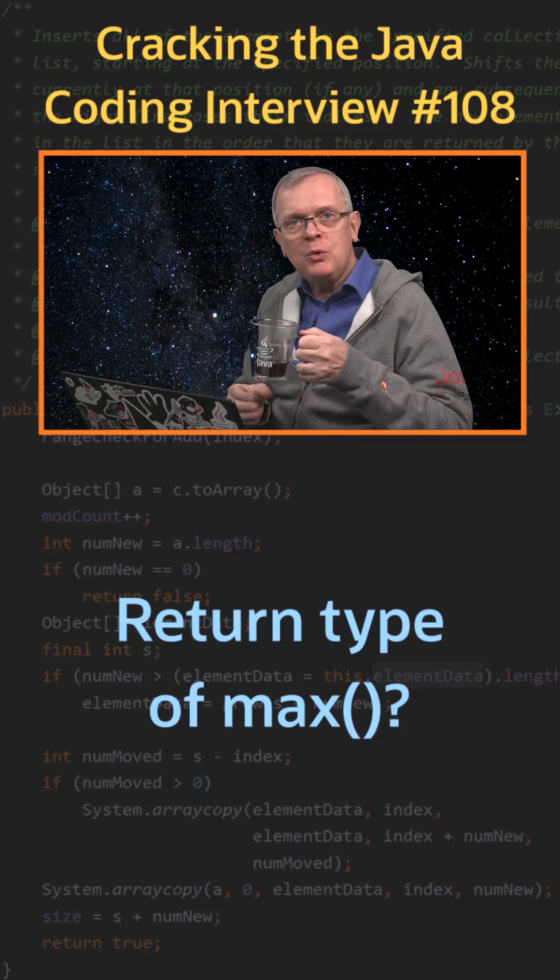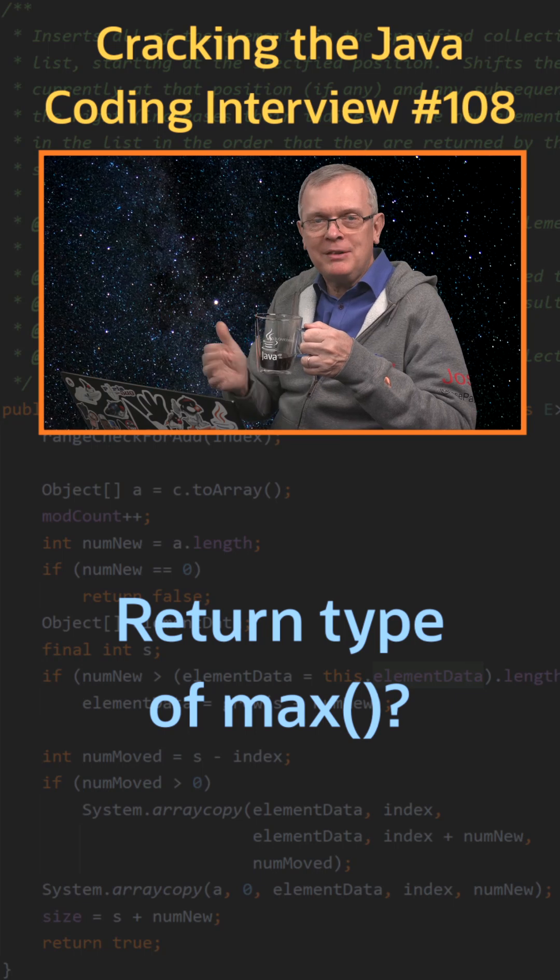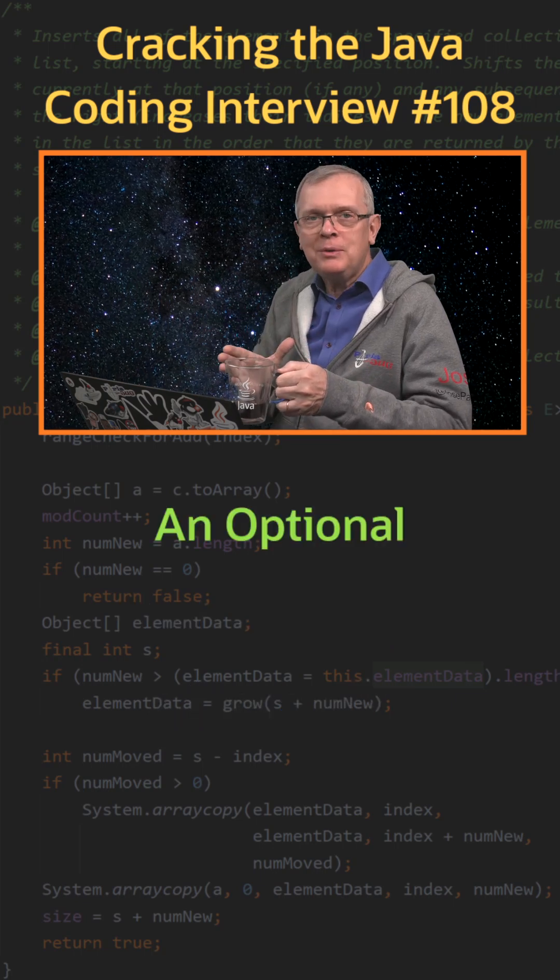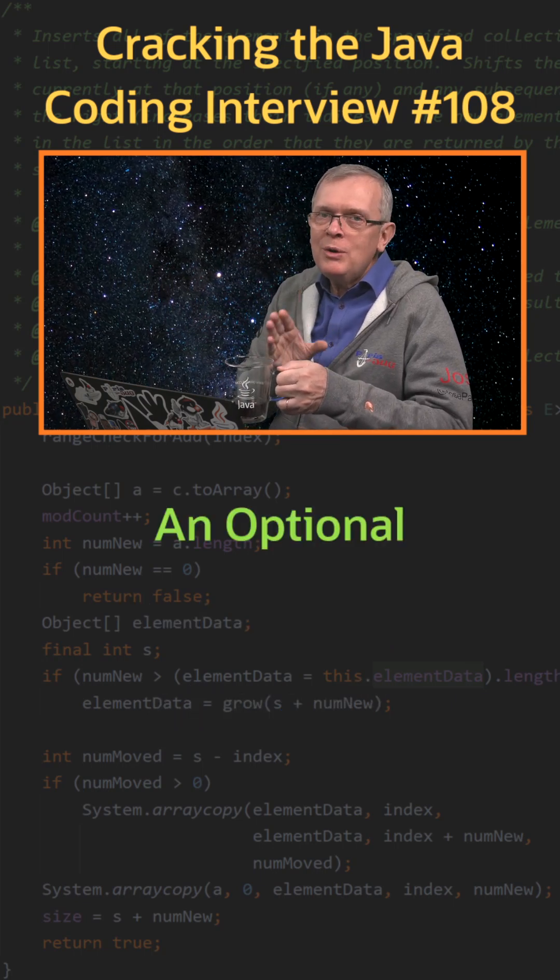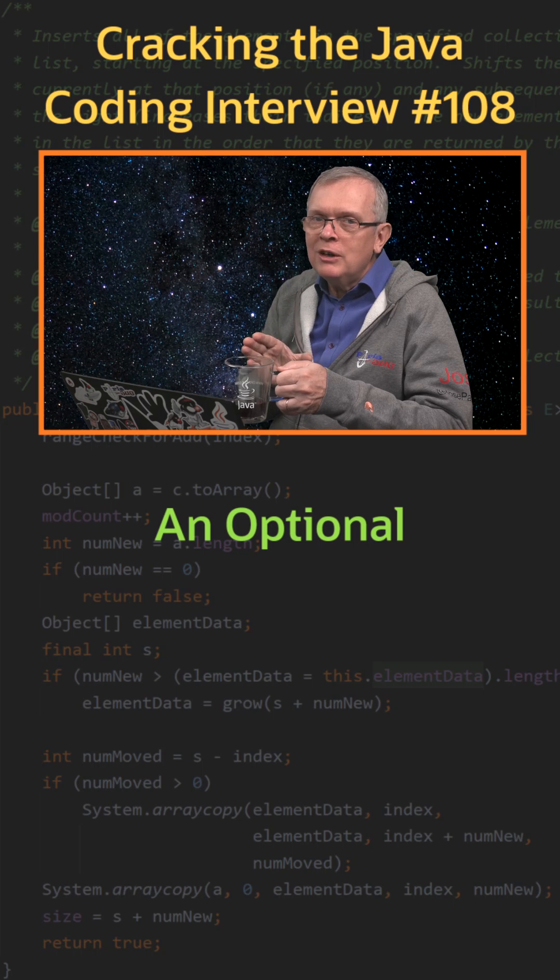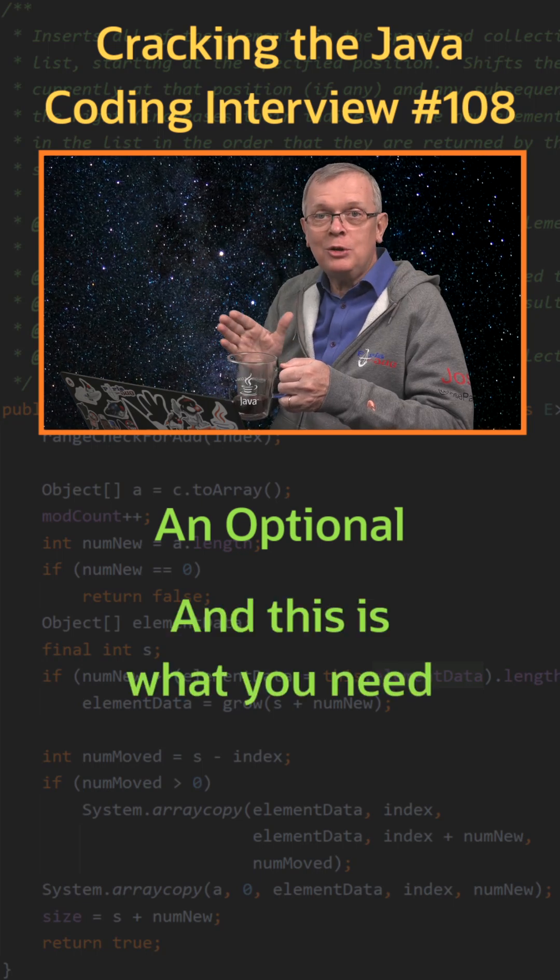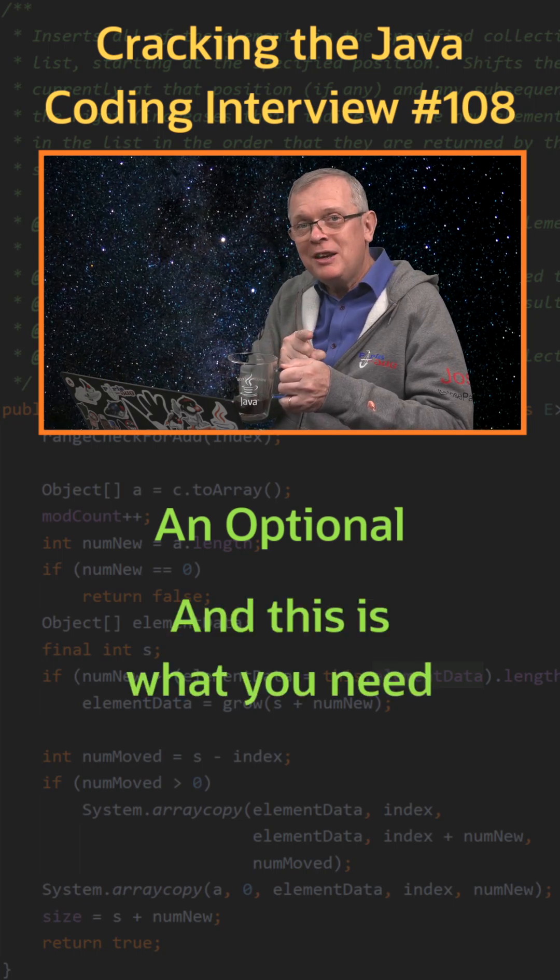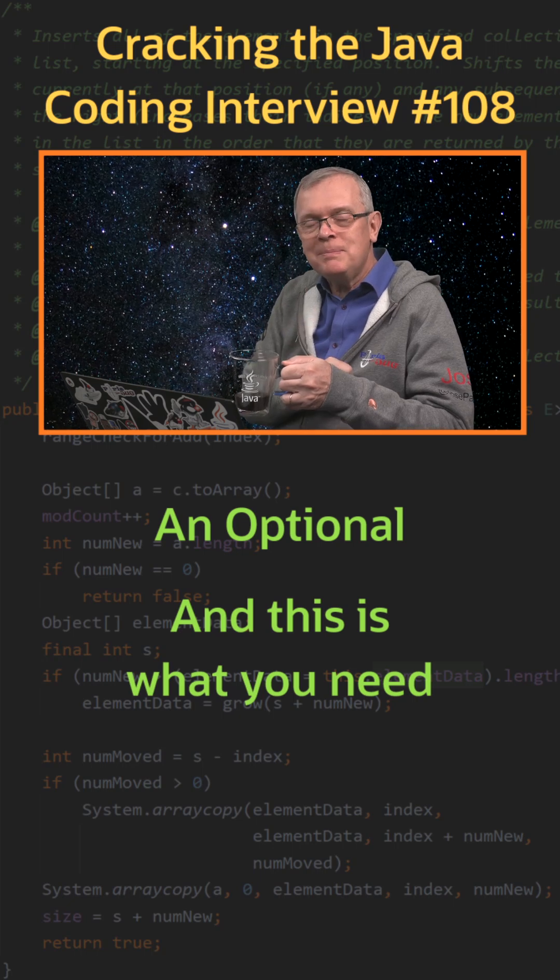Question 108. What is the return type of max? Short answer: an Optional. Less short answer - whether you like optionals or not, or think they are a good thing or not, in that particular case, this is what you need.